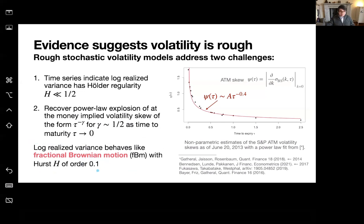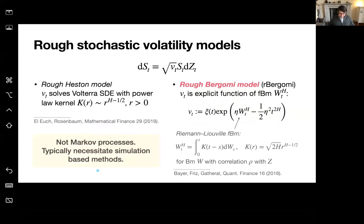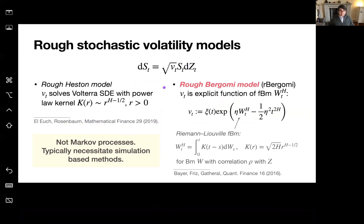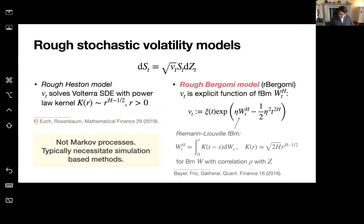For rough stochastic volatility models, we consider a volatility model for an asset price S(t), where Z is a standard Brownian motion. There are broadly two classes depending on how you model the instantaneous variance component. One class is the rough Heston model, where the instantaneous variance solves a Volterra SDE with a power law kernel. The model I'll be talking about today is the rough Bergomi model.